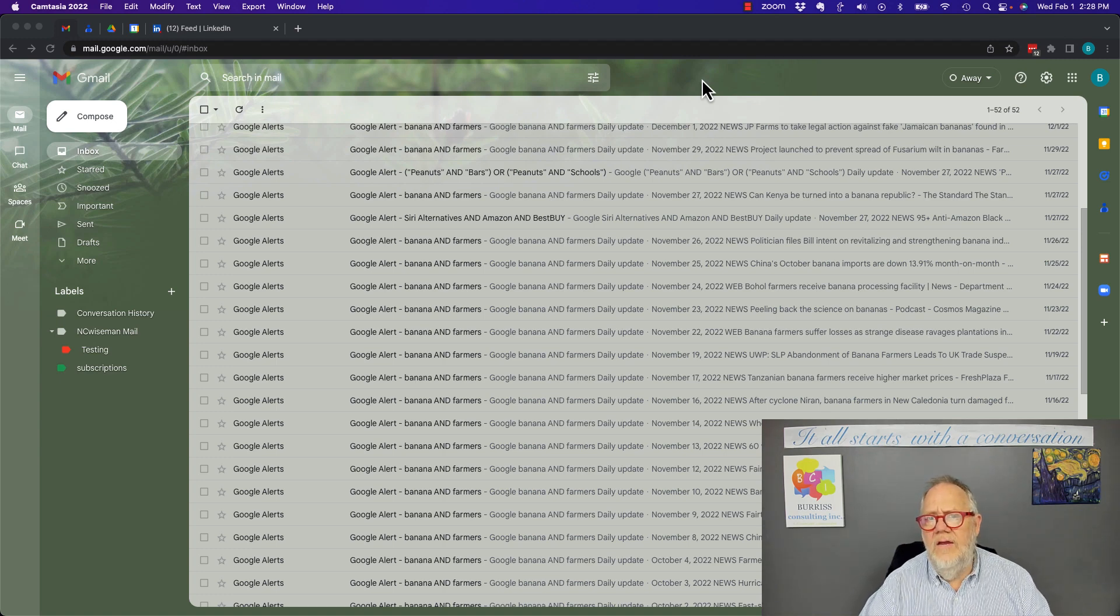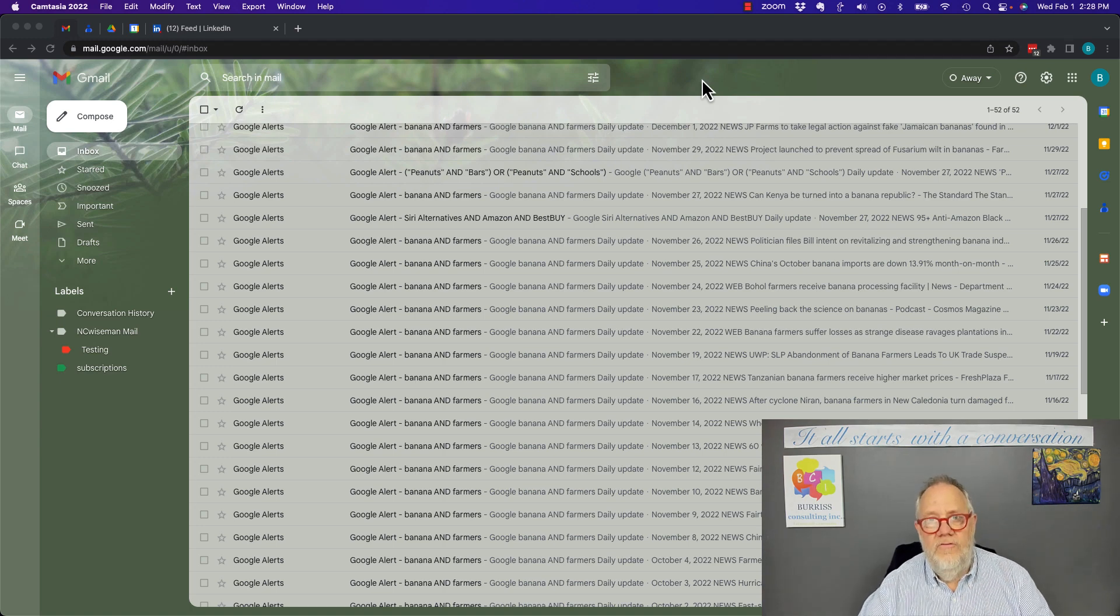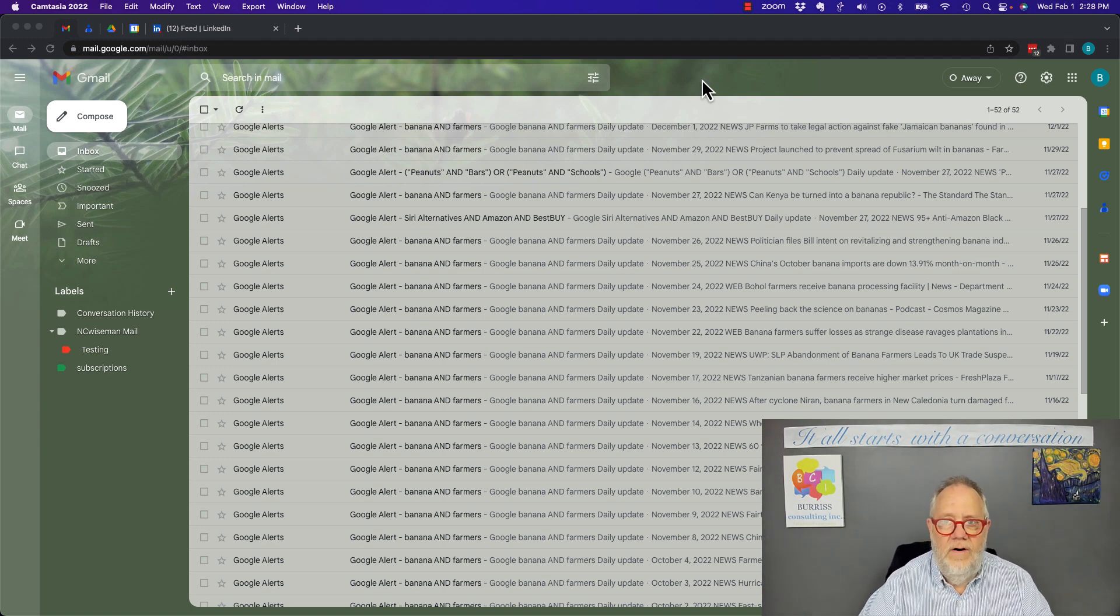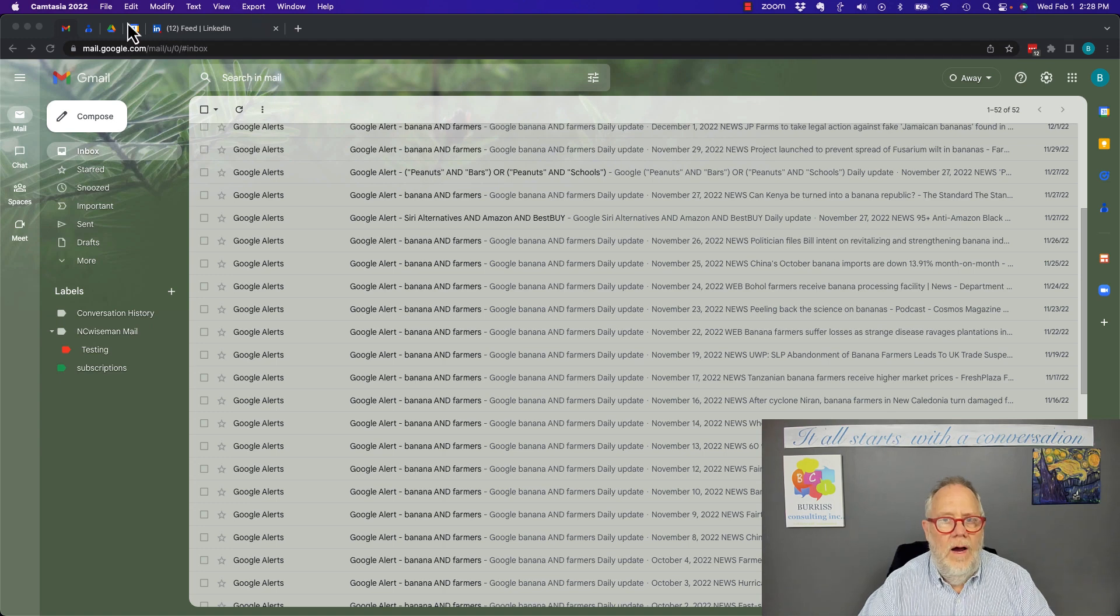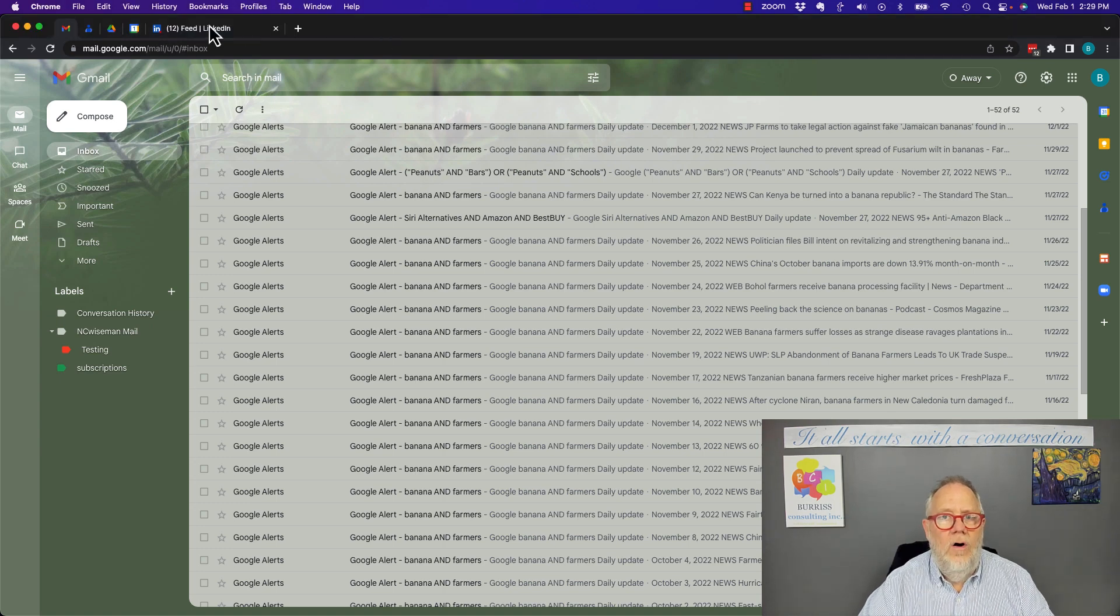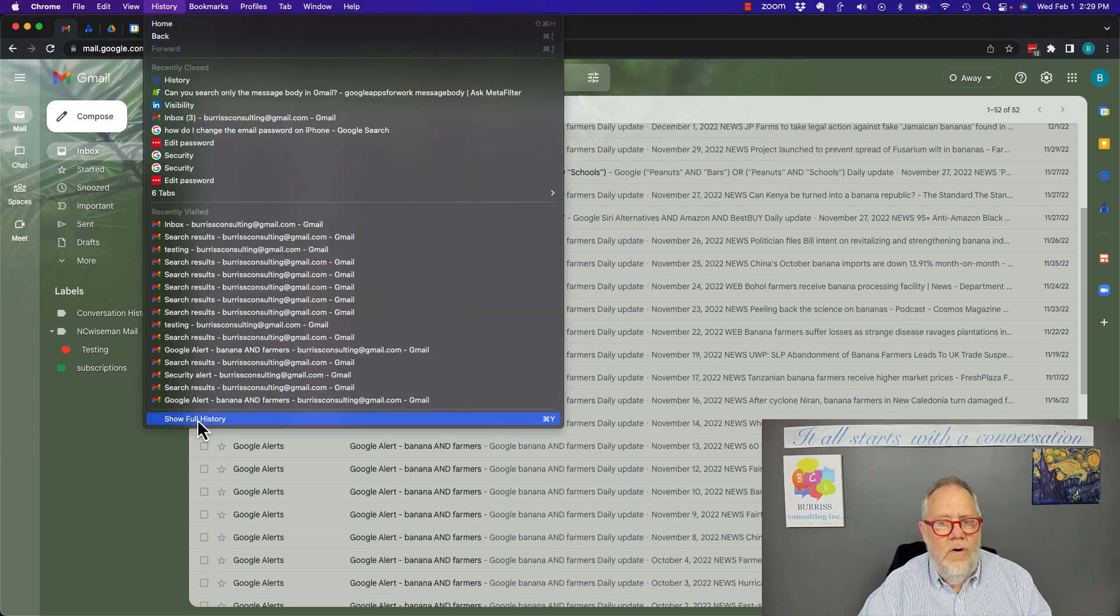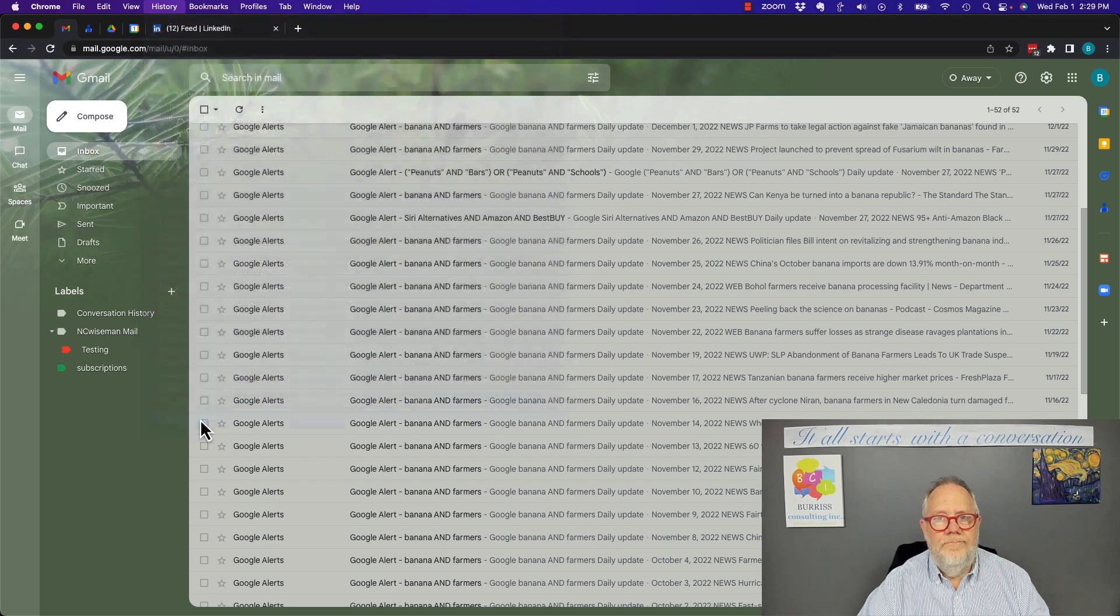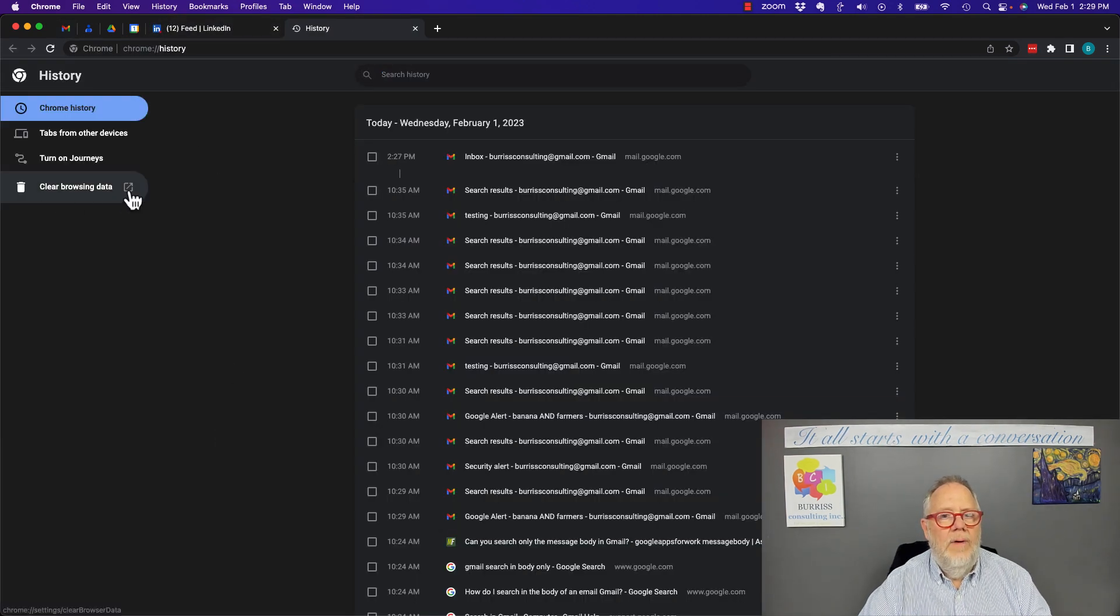Let me show you how you do it first. I'm using a computer and I'm using Chrome, but I'll also show you how to do it in Firefox and Safari. It really starts right here. In Chrome, go to History, go to Show Full History, and then right here, Clear Browsing Data.